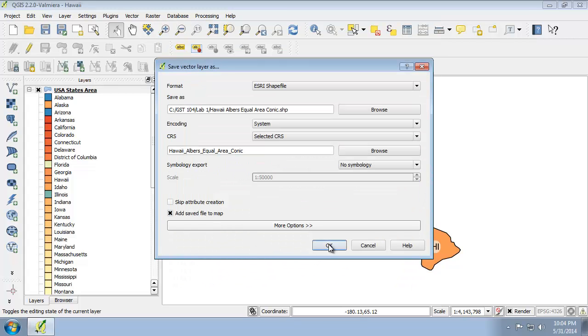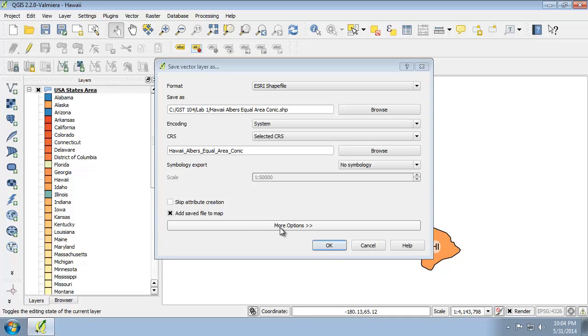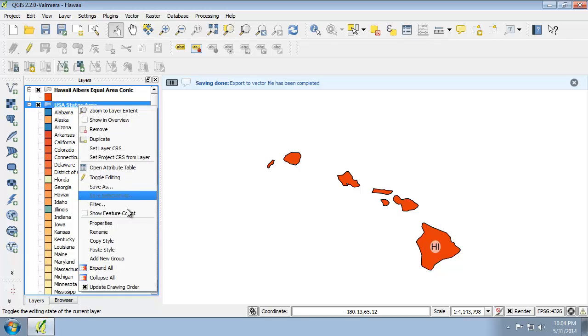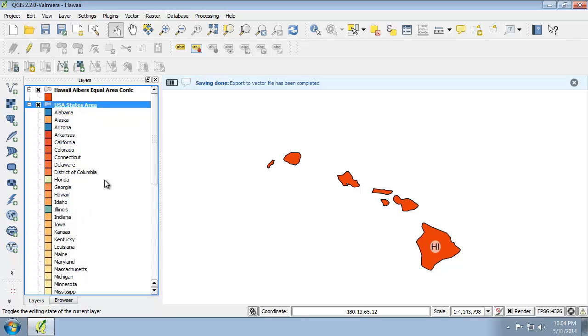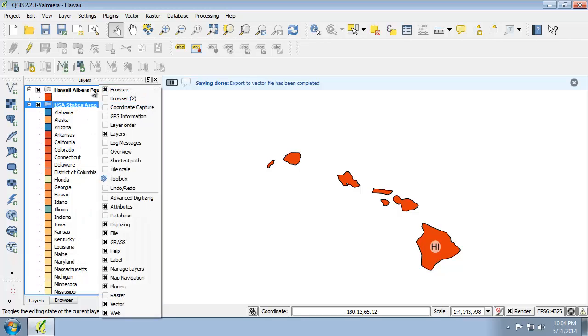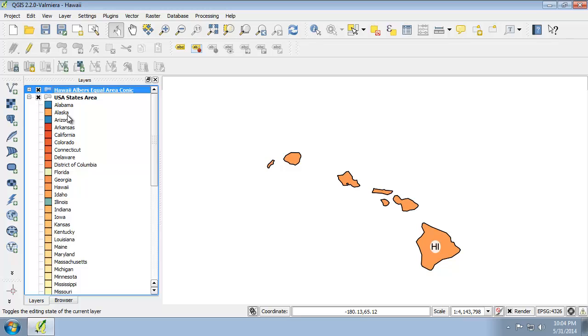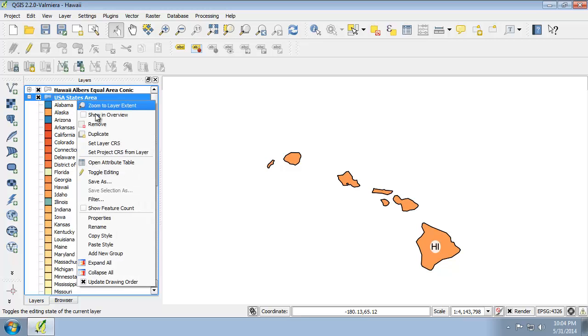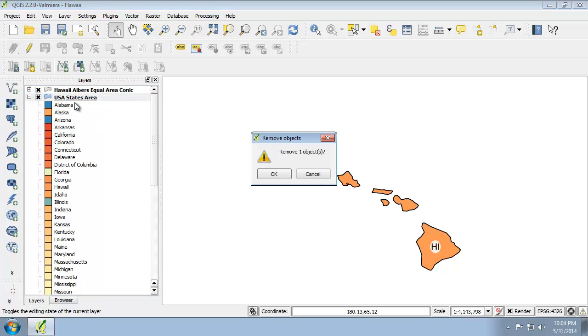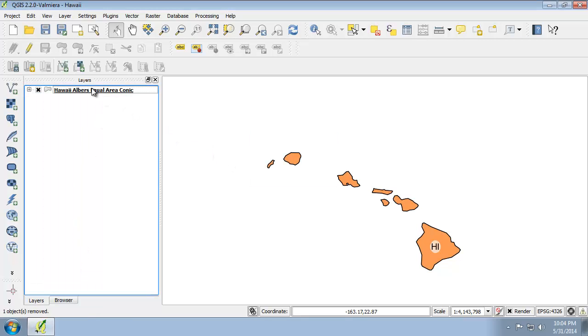Check add saved file to map, click OK. It's doing the conversion. Once again, I'm going to copy and paste the style so that Hawaii shows up in the color that I want it to. Then remove the original, click save, and I'm all done.